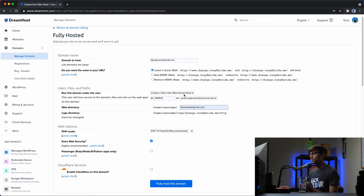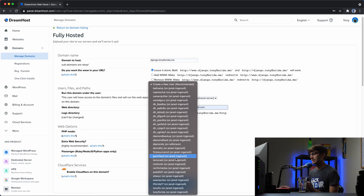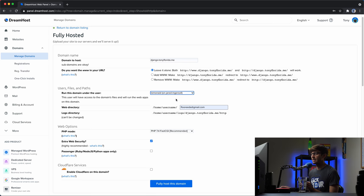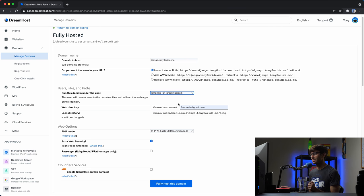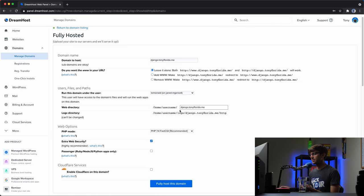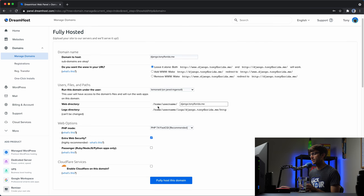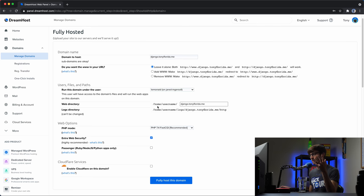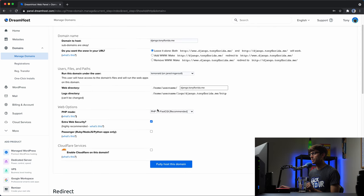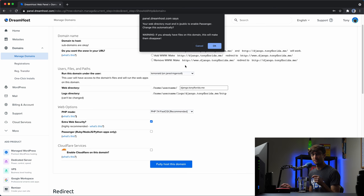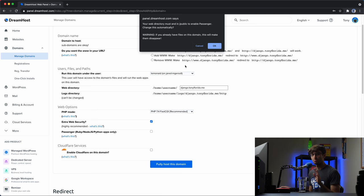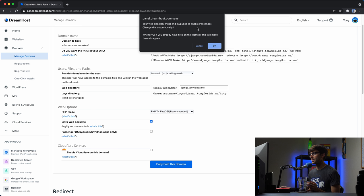So click on this blue button here and we'll call this Django.TonyFlorida.me. So for the www and your URL I'm going to leave it alone. I don't want it to redirect or anything like that. The user that I'm going to use is a user that I already have and it's Lemonade and this user does have SSH access. So make sure your user has SSH access. And then this is going to be located under the Django.TonyFlorida.me path on the local file system or the remote file system. Now the very important thing that we want to do here is to check this box for Passenger and you'll see that's for Python apps. So that's going to allow DreamHost to know that this is not a typical PHP website. This is a Python website using Passenger.